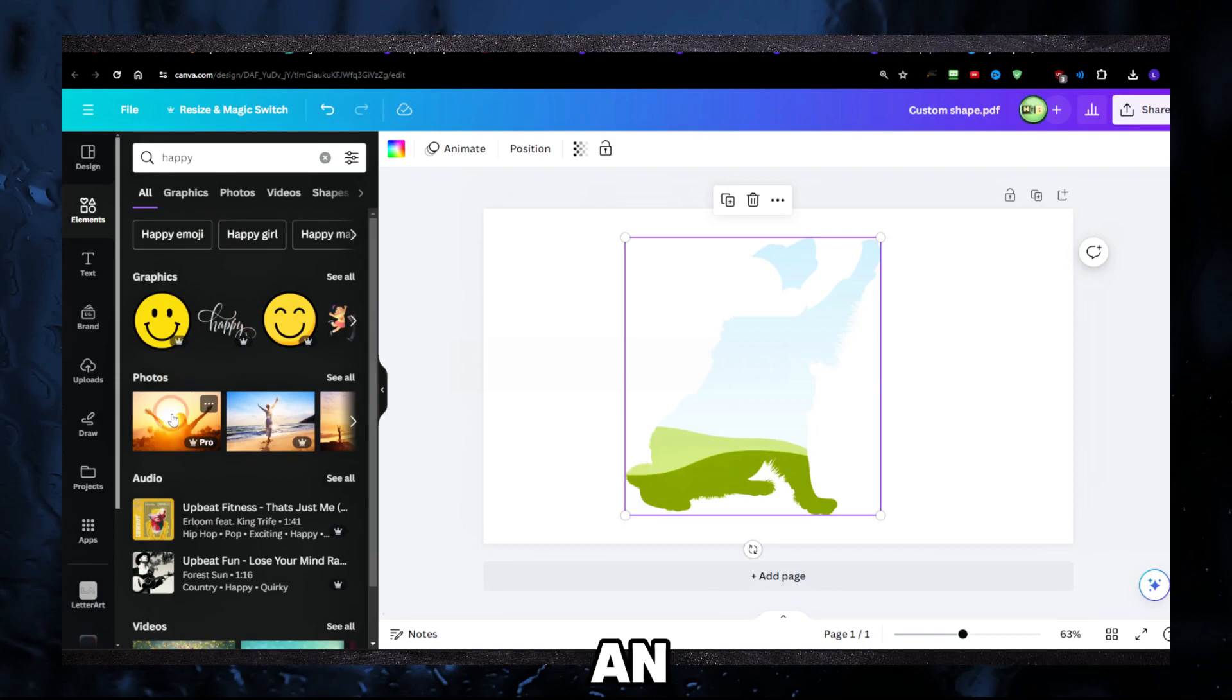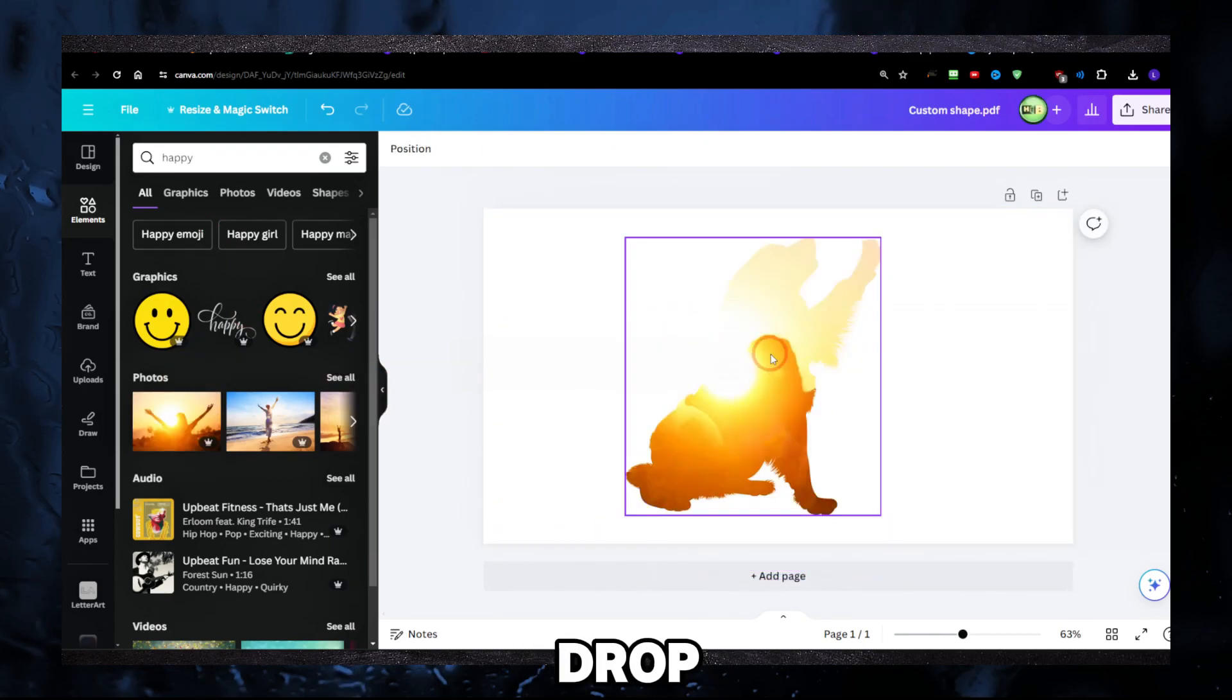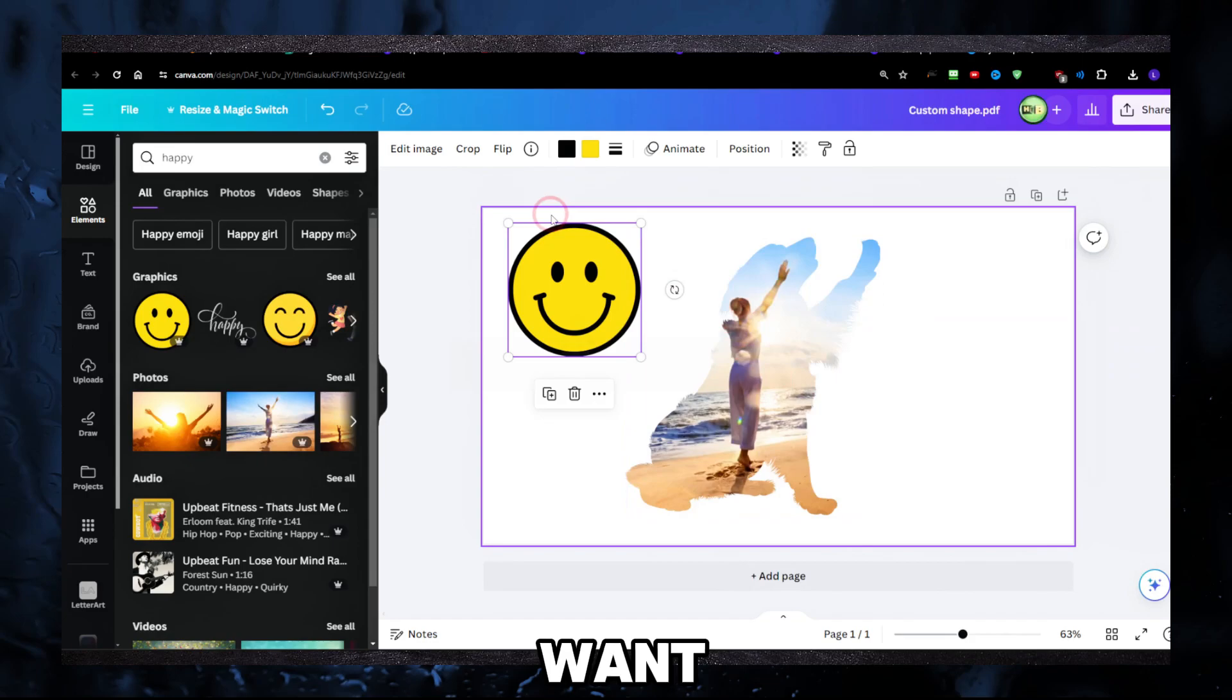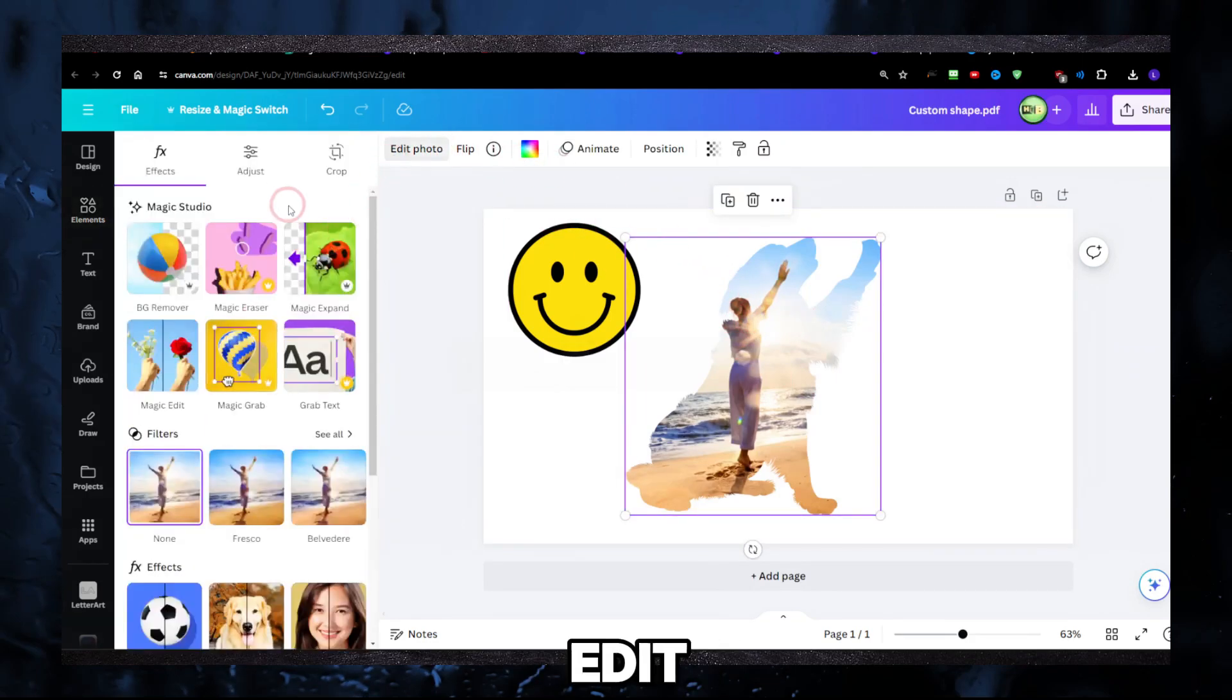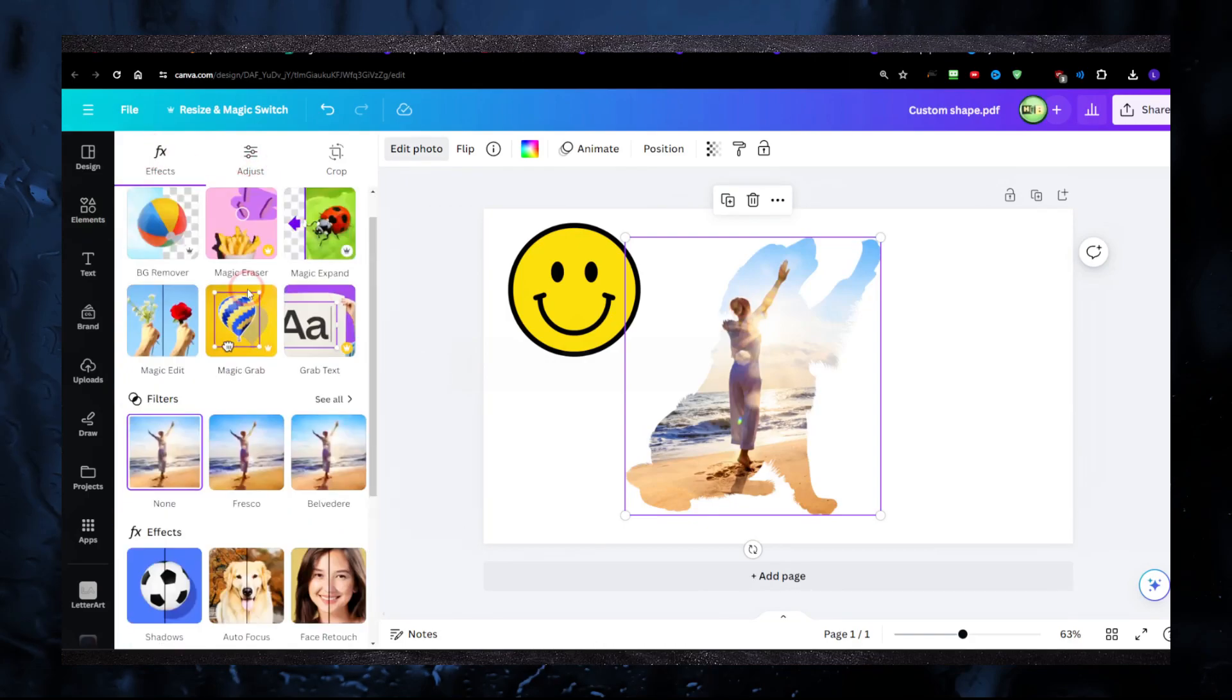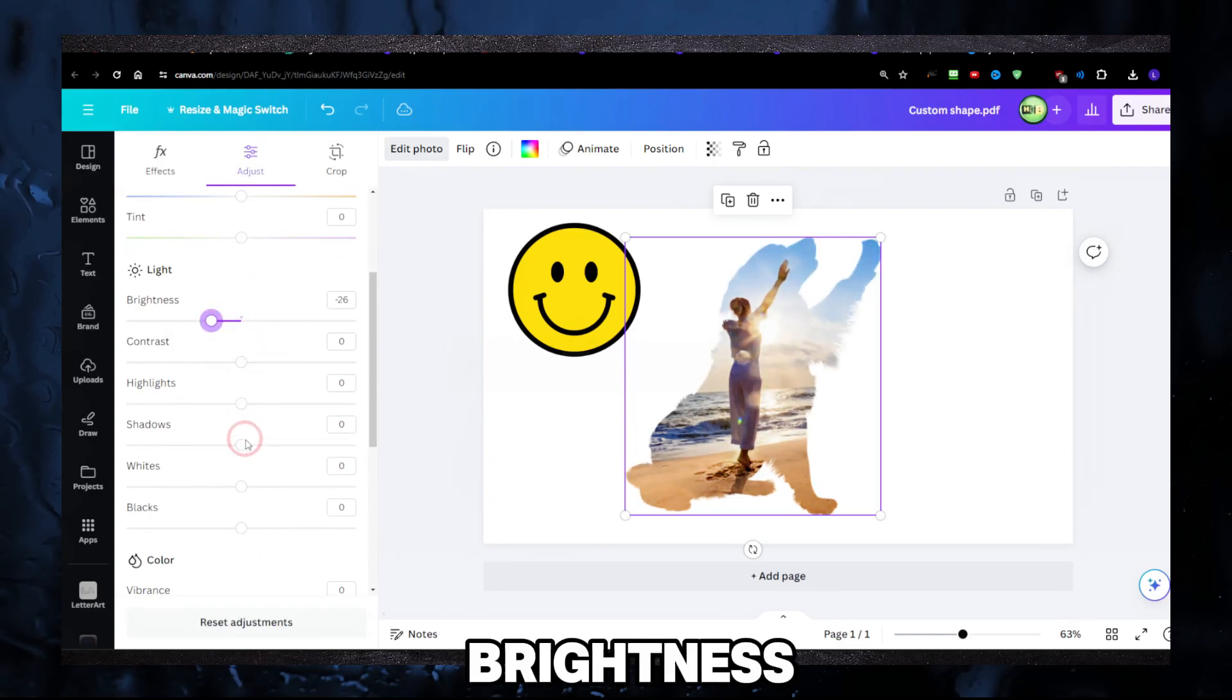Drag and drop, and you have this. Any image you want—look, this one looks really nice. I can go to Edit, Adjust, and I can decrease the brightness.